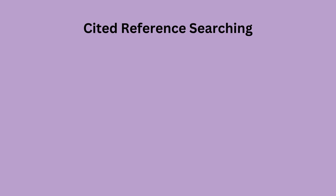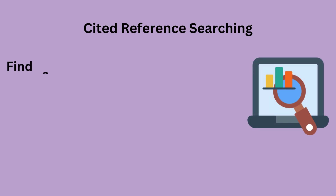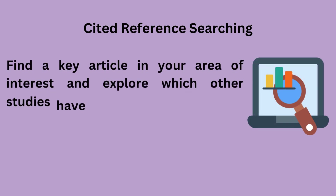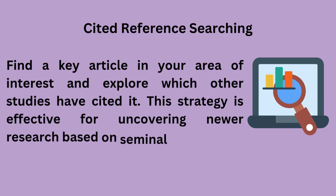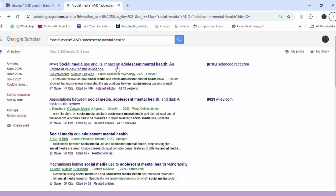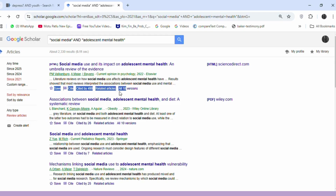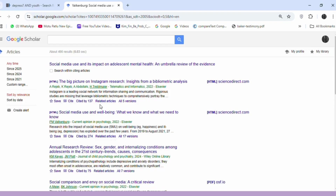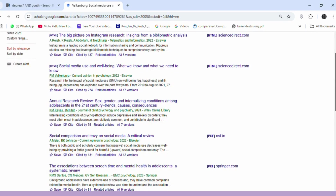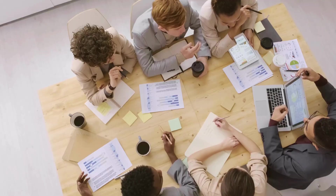Cited reference searching: find a key article in your area of interest and explore which other studies have cited it. This strategy is effective for uncovering newer research based on seminal works. Search for an influential paper like 'Social media use and its impact on adolescent mental health: an umbrella review of the evidence.' Click on 'Cited by' in Google Scholar to explore newer papers that have referenced this work.